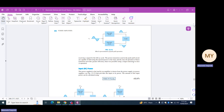This push-pull configuration is explained in Figure 12.12. The upper half circuit provides the load with the positive half cycle, pulling the signal up, while the lower half circuit provides the load with the negative half cycle, pushing the signal down. Hence it is known as a push-pull power amplifier.